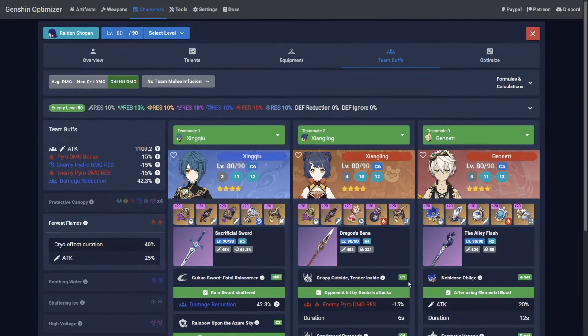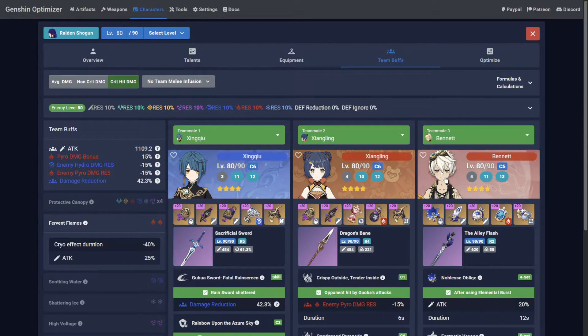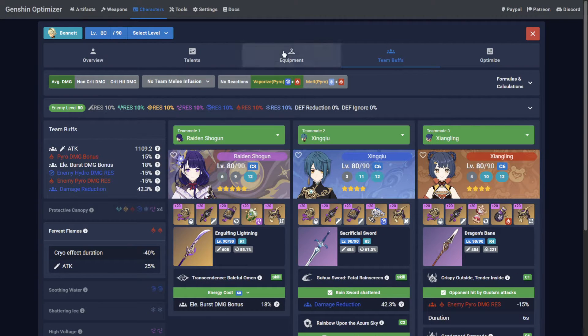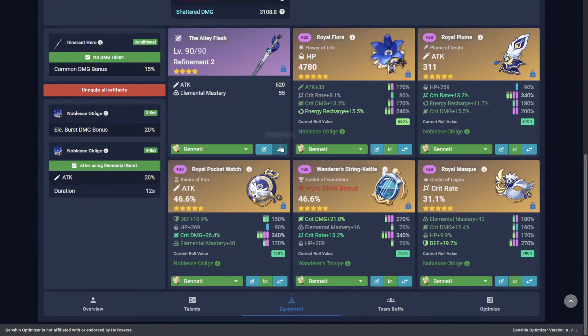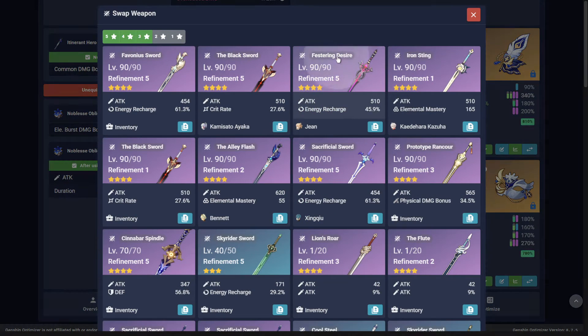If you're taking advantage of buffs from teammates that scale from their builds or conditional states, make sure these are also accurate to in-game.